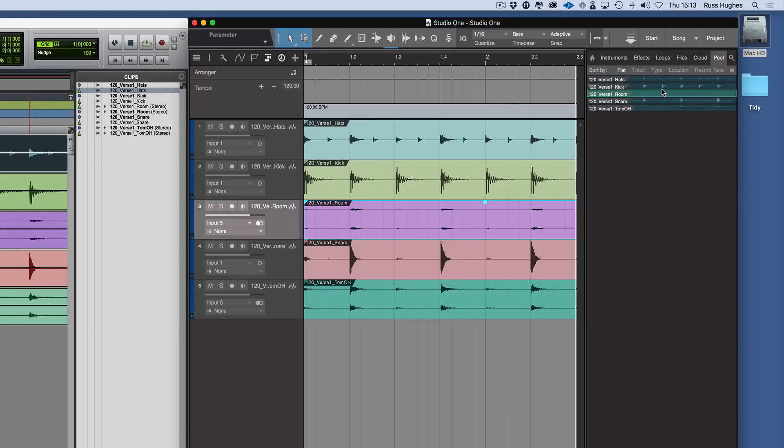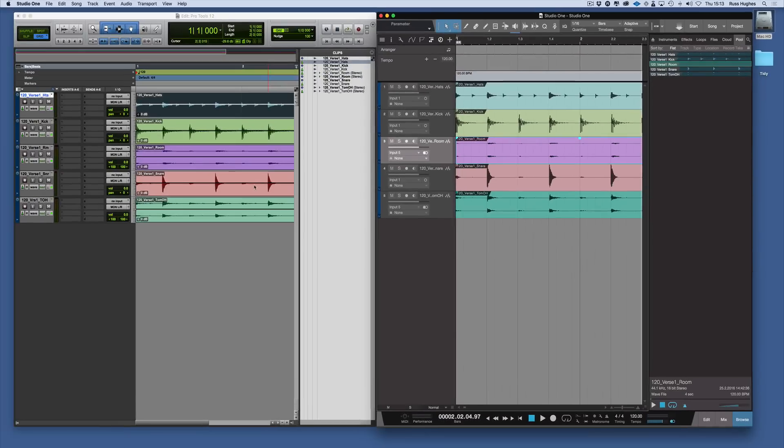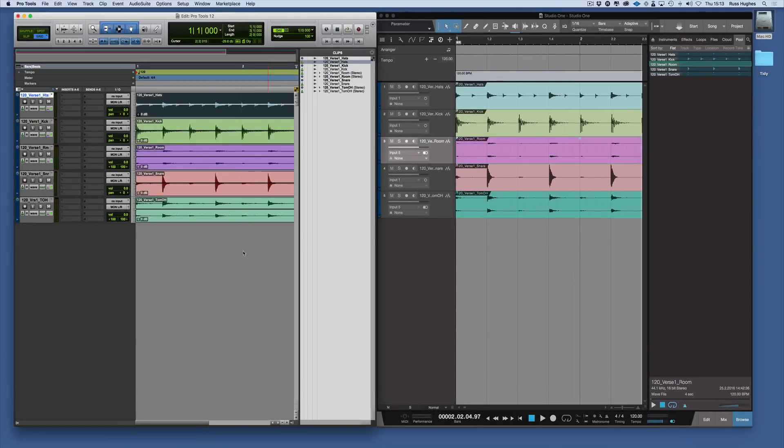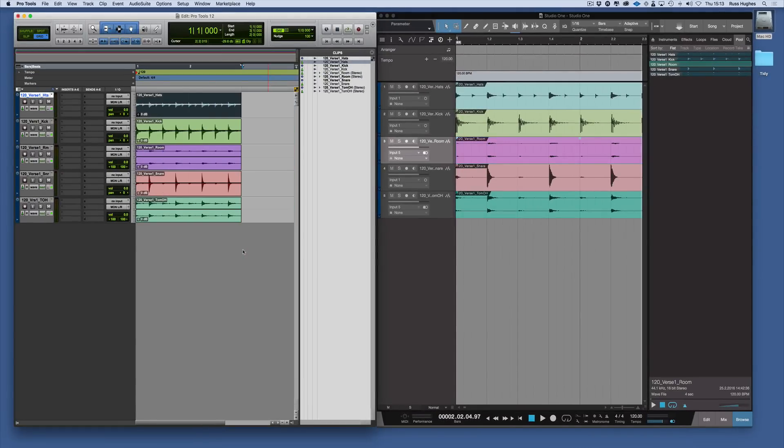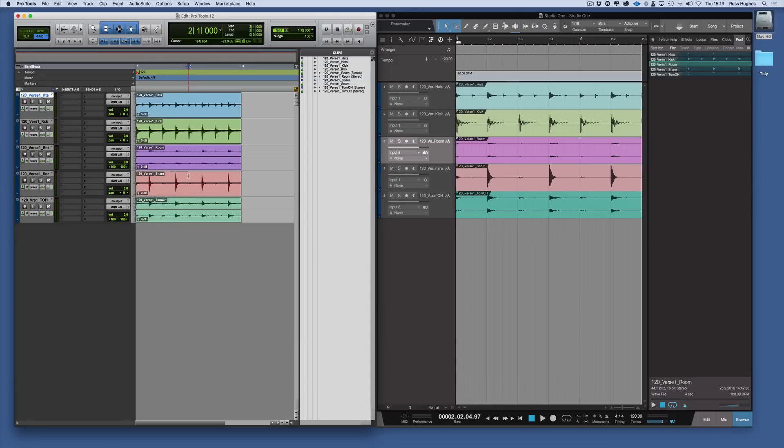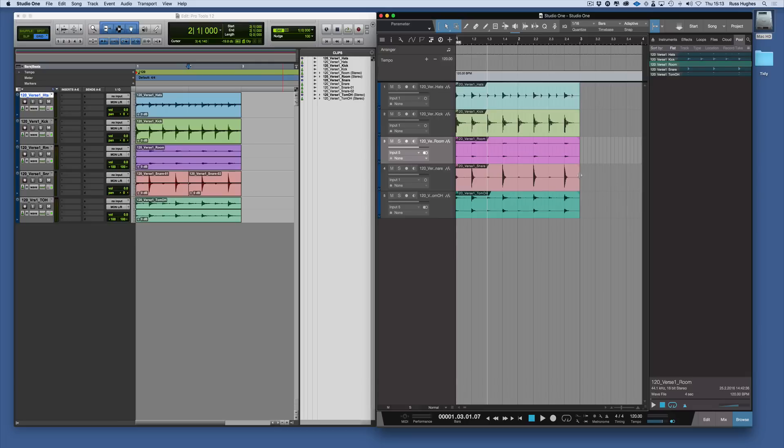How it also differs: if we zoom out in Pro Tools for a moment and chop this snare part in half on that bar there, and then chop this snare drum part in half here in Studio One.